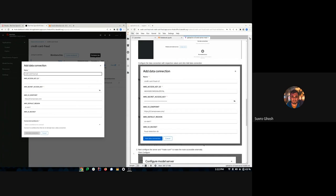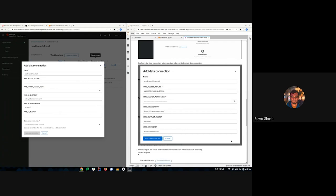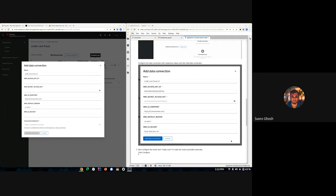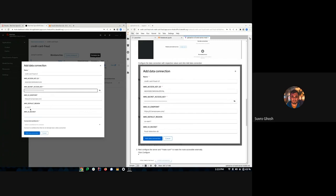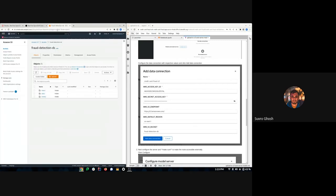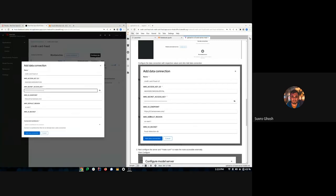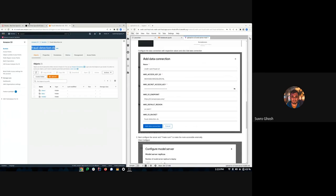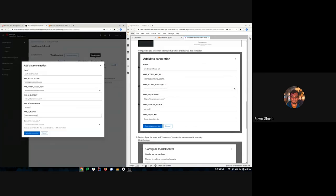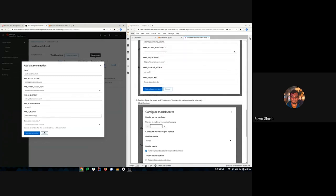I'll enter the S3 credentials — I'll blur this section in the video — paste those in, set the region to us-east, enter my bucket name, and create the data connection.